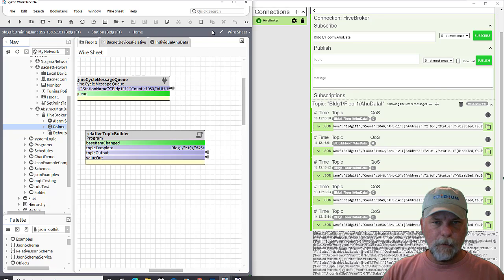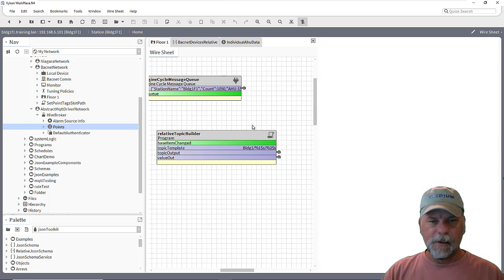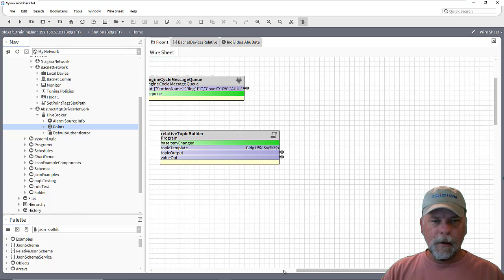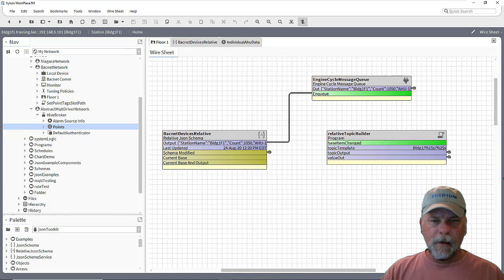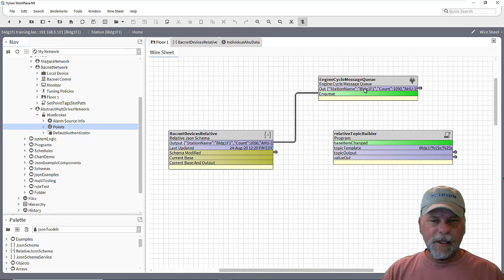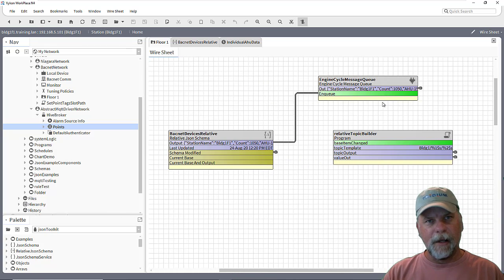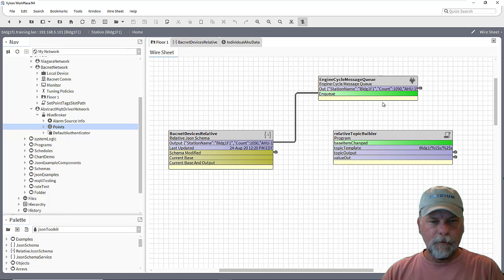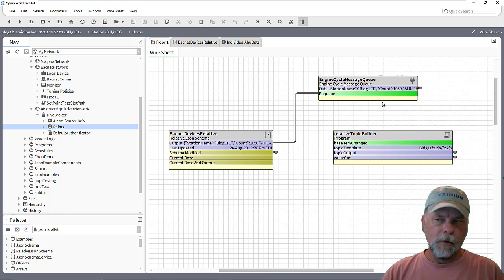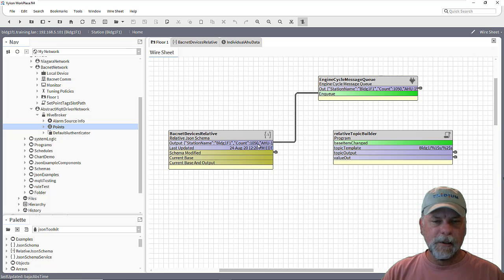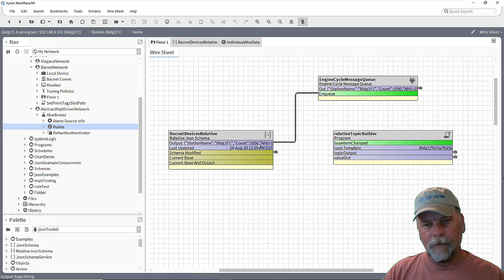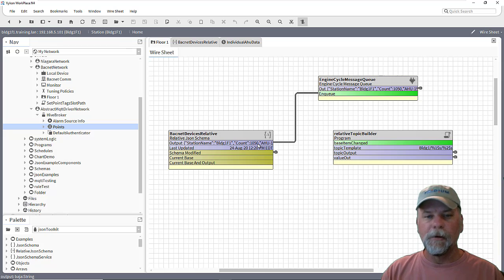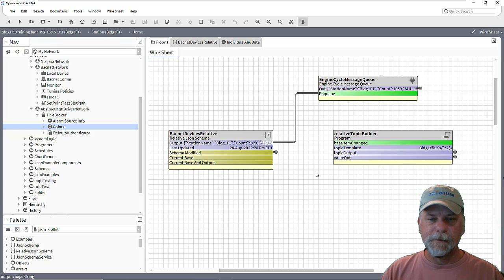So that's one way to do it with that relative JSON schema and using an engine cycle message queue to allow me to slow that down a little bit if I need to, for the driver to handle all the change of states that are happening on this output slot that can happen rather quickly depending on how many components are being processed.